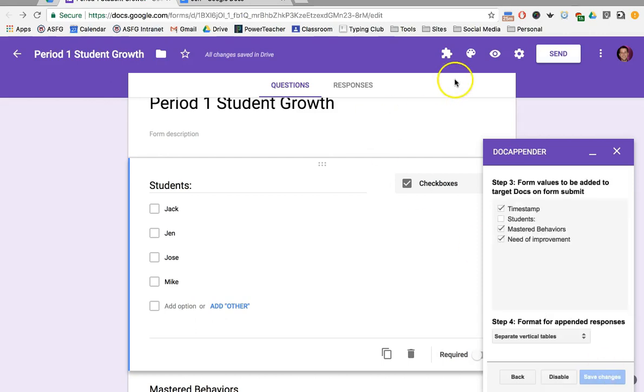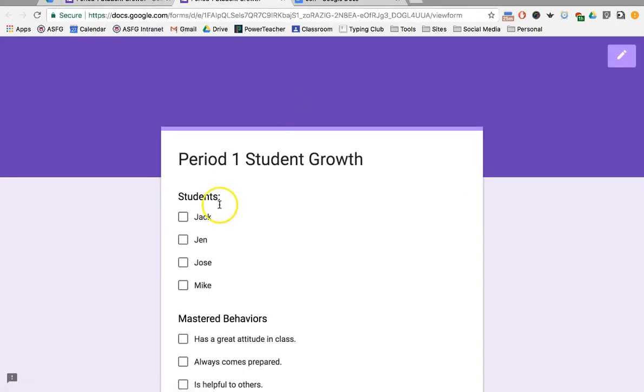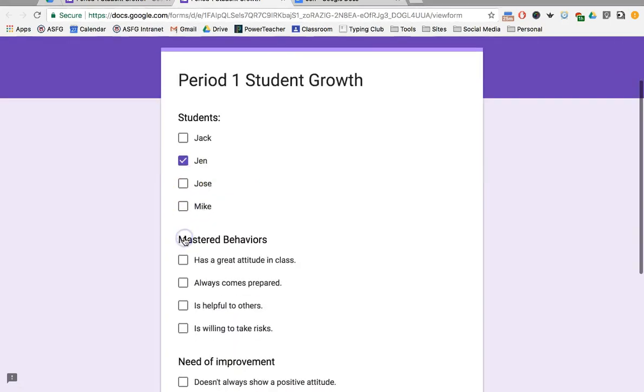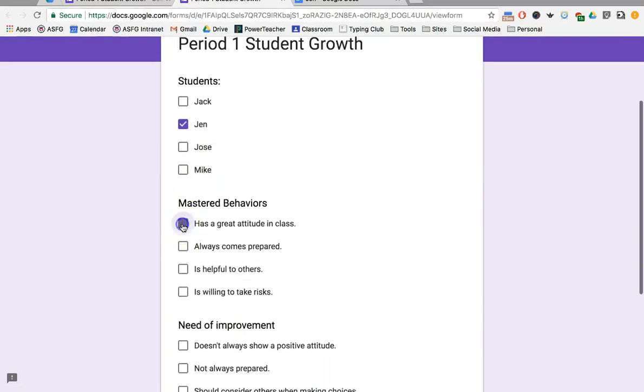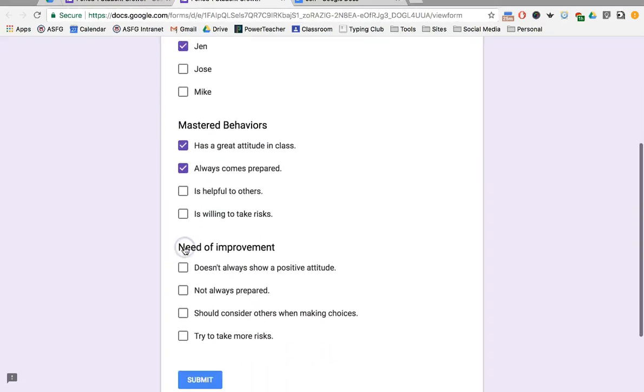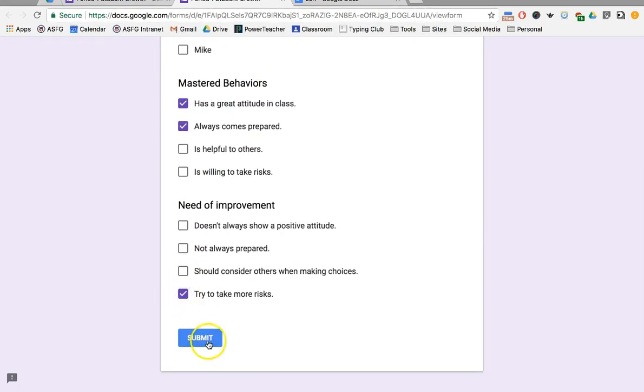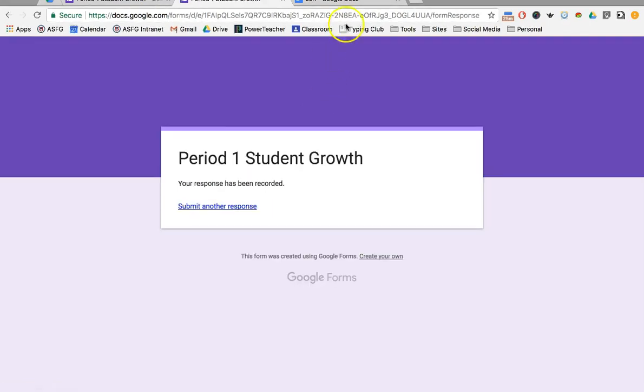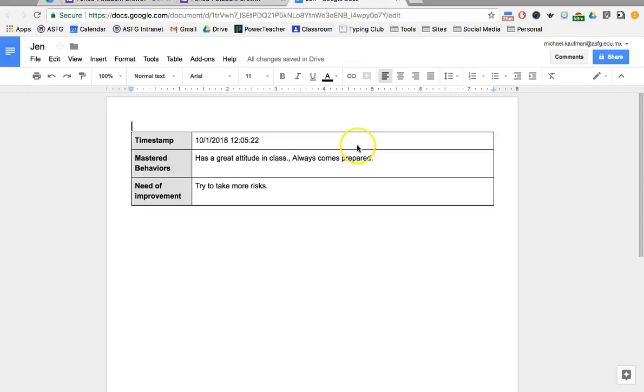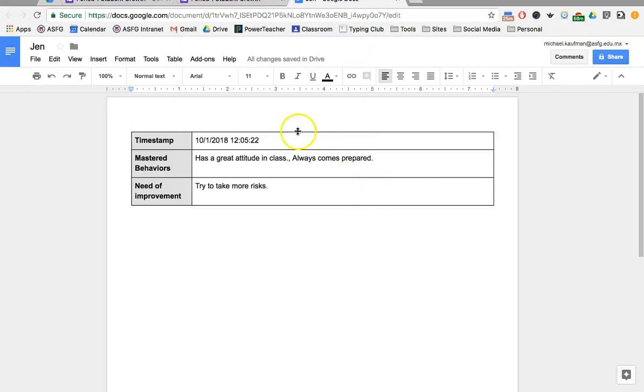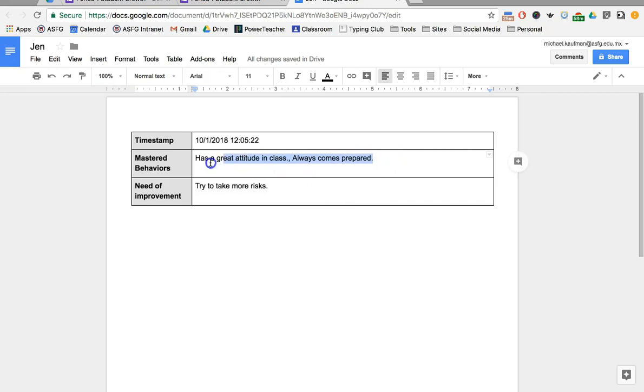Once I've done that, I'm going to preview just to make sure that it works. Let's pick Jen: has a great attitude, comes prepared, but I'd love to see you take some more risks. Click Submit. We'll go over there and take a look, and there it is right at 12:05—the different comments that I made separated by commas. If I were doing report cards, I could easily just copy this and paste it in.